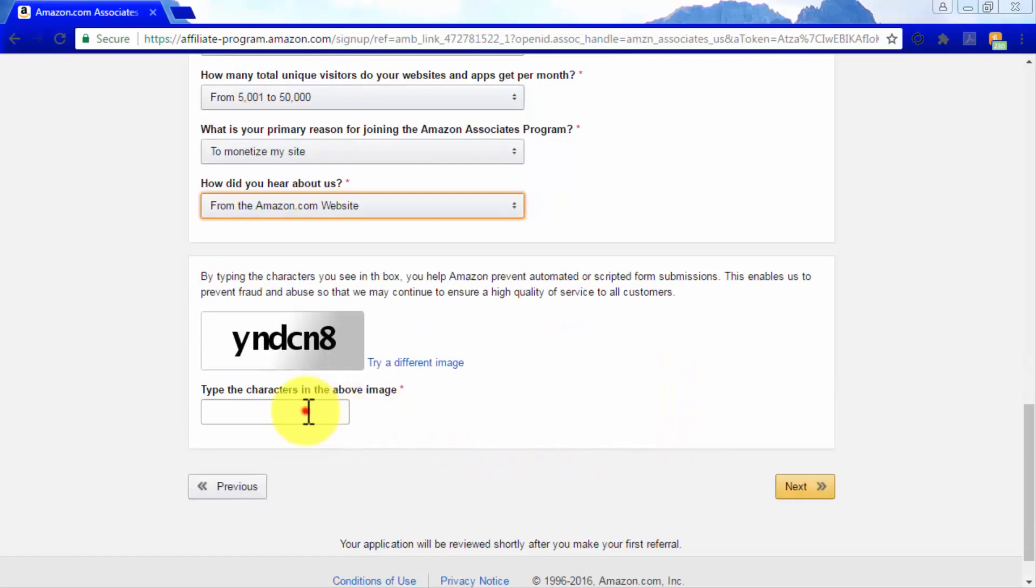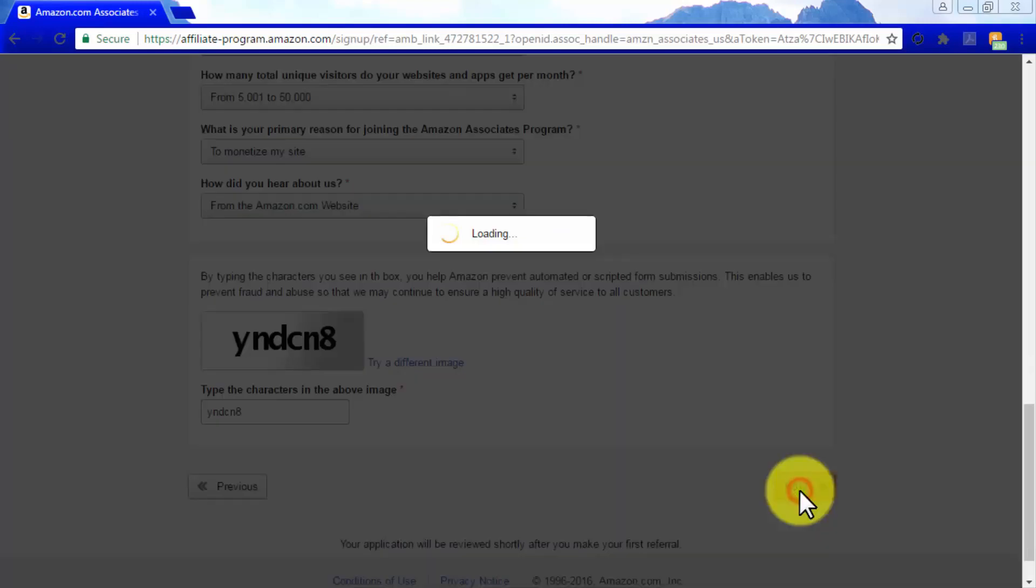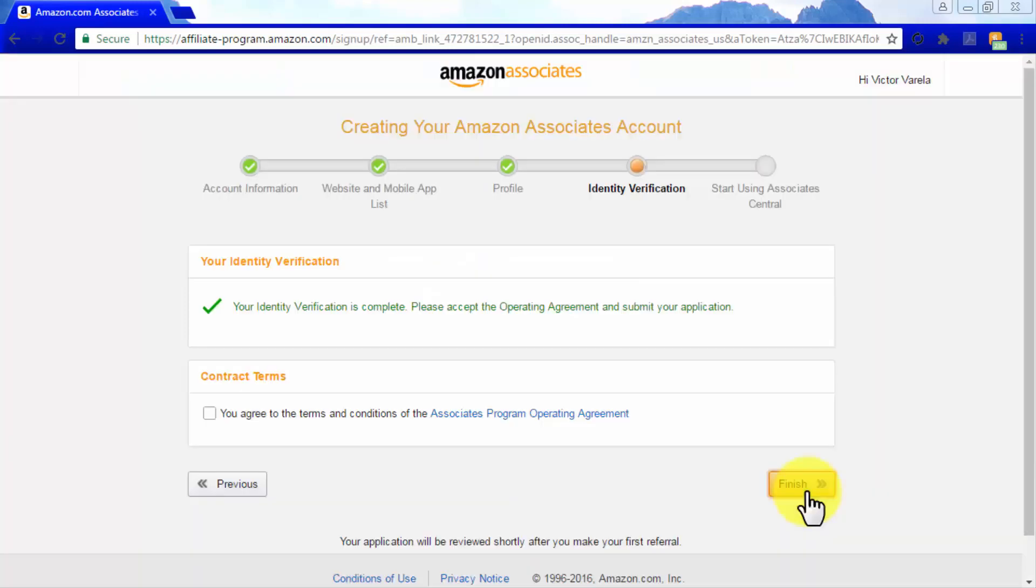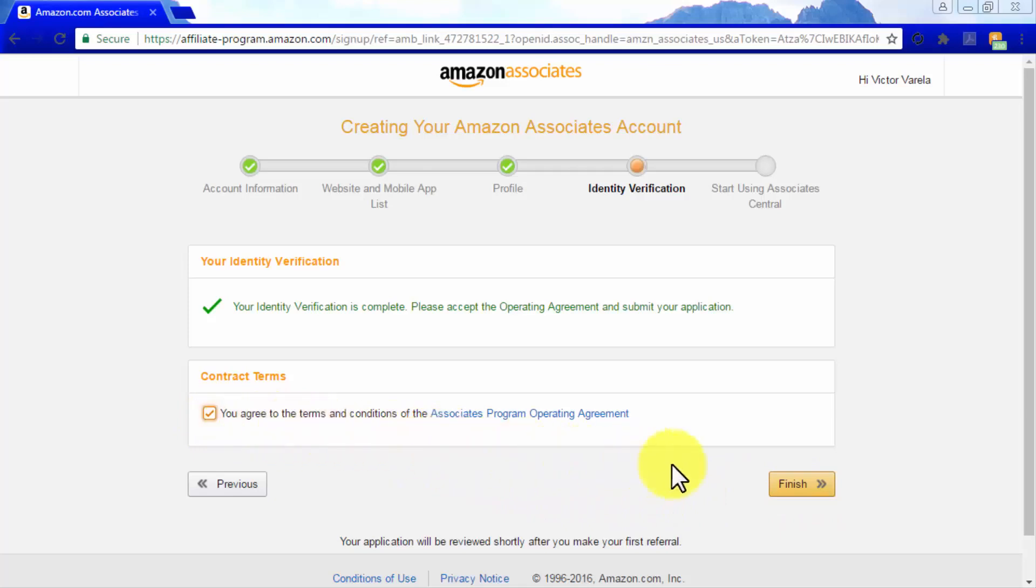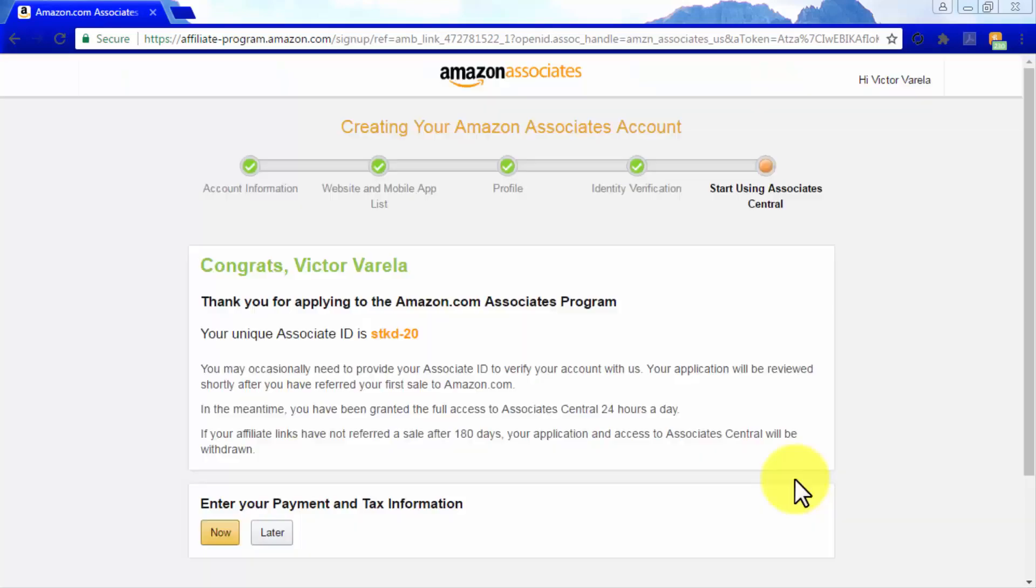Now enter the security code provided and click on Next to move to the next section. You'll get a confirmation informing you that your identity verification has been completed. Check the box under Contract Terms to accept the operating agreement, then click on Finish. Congratulations! You are now ready to start using Associates Central.